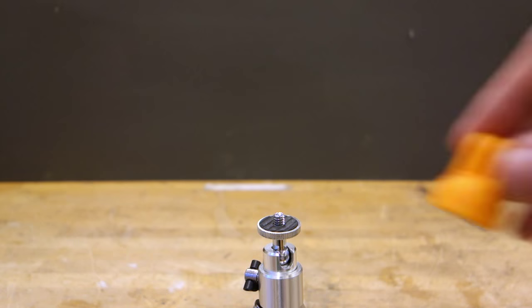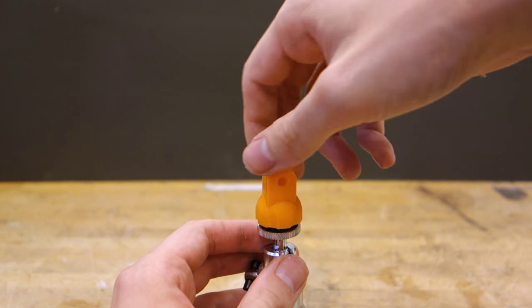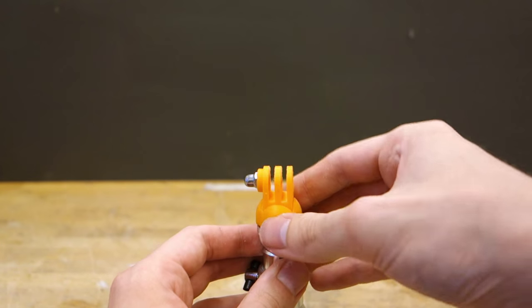When everything is done, you screw it onto your tripod, or anything supporting a quarter twenty nut, and go to town!